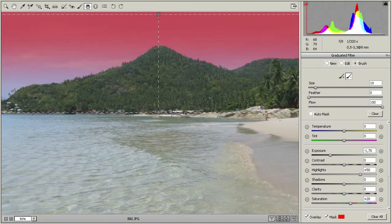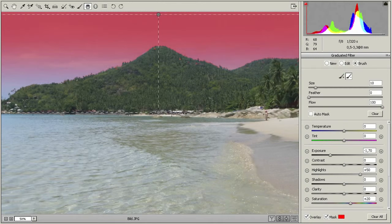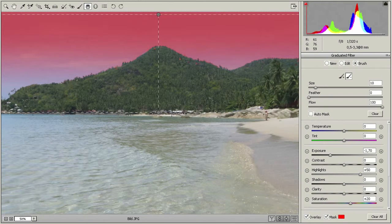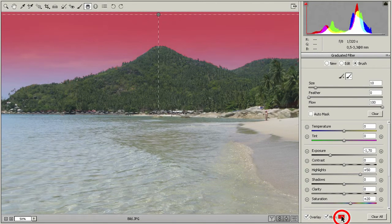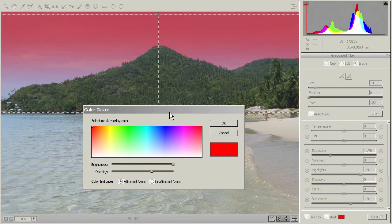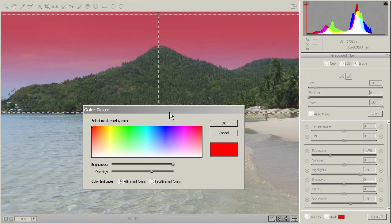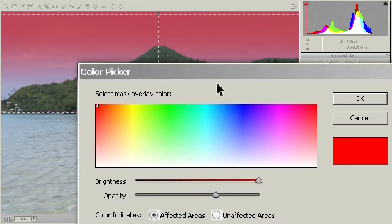For now, Photoshop displays a red mask. Depending on your image, other colors work better. On the bottom right, you click onto the color box. Now you can change the overlay color, for instance, to green.